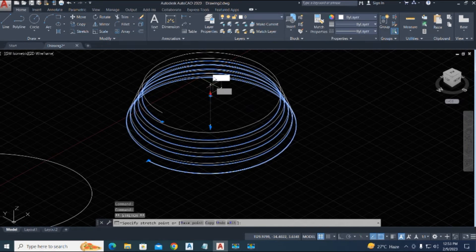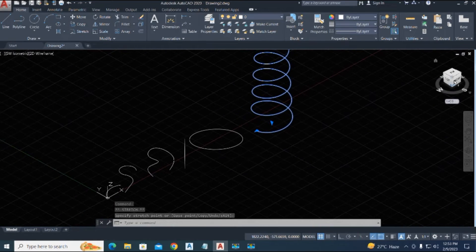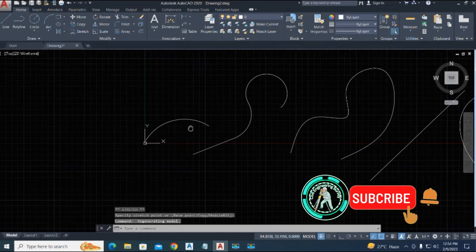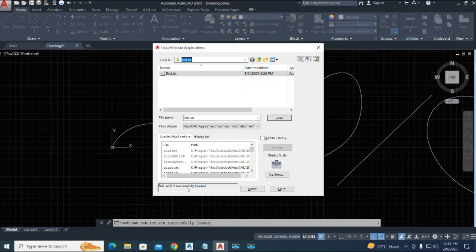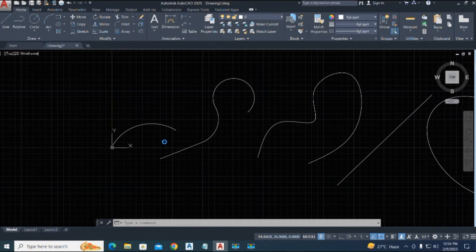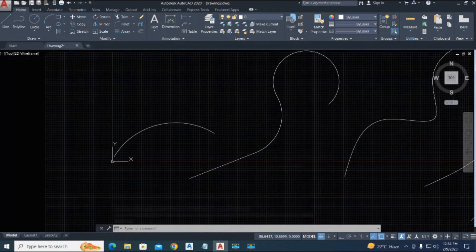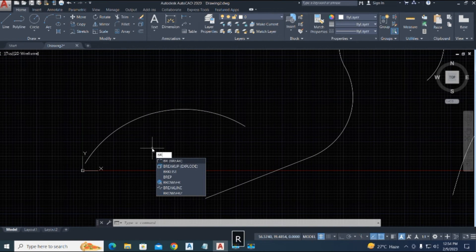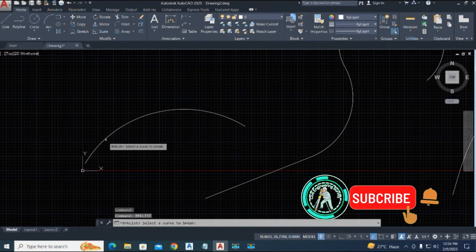Now we upload the AutoLISP file. Type 'APPLOAD', enter, then load brk_list and make sure it is successfully loaded. This is a VLX file. Load it and close that dialog. Now we use the command — you can use the command from a file, but here we just type the command, specify a value, and type 'brk_list', then enter. It says 'select the curve to break'.